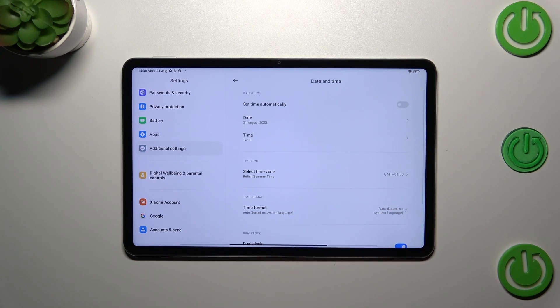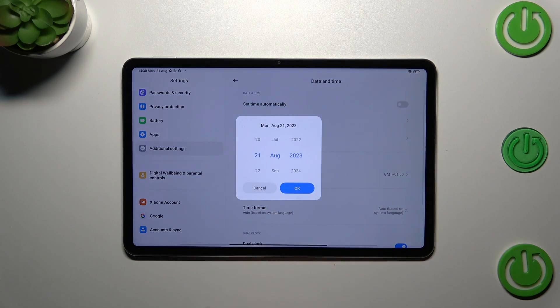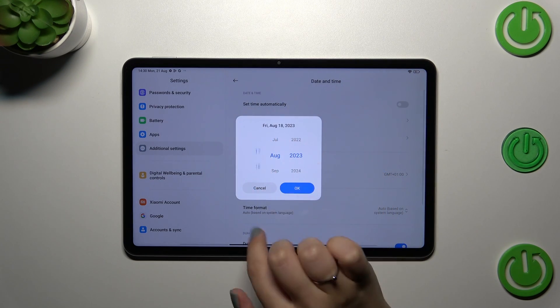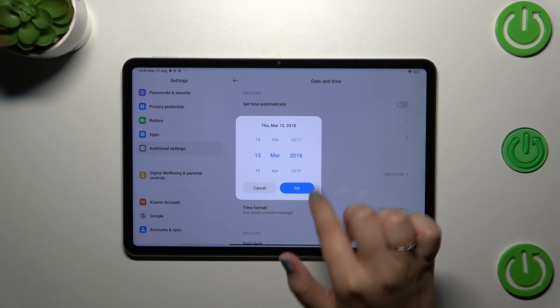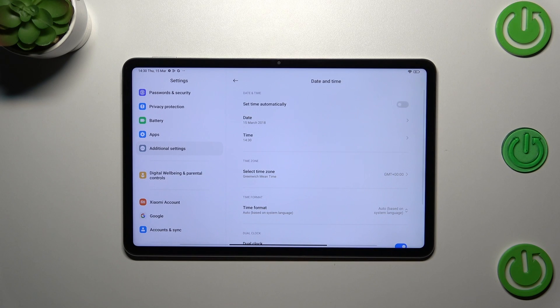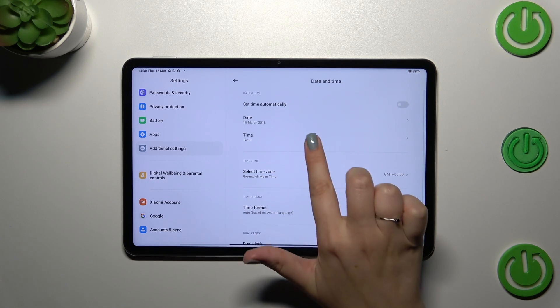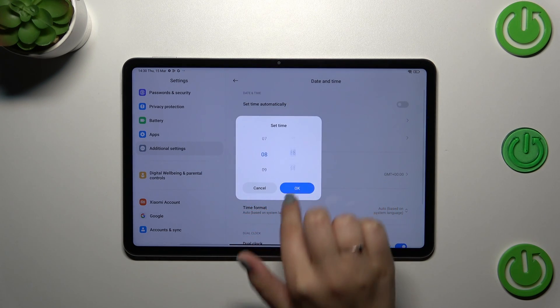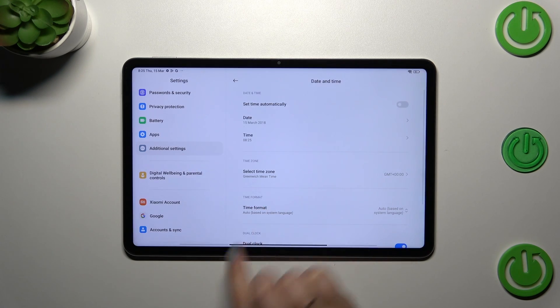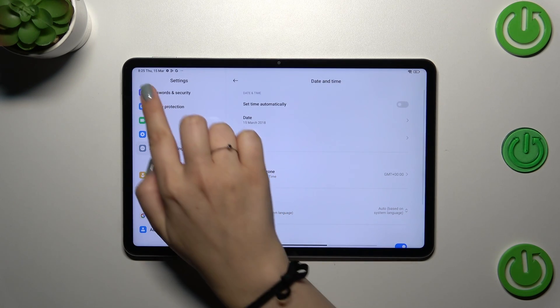First of all, let's turn off this option, and right now we can freely tap on Date, just change it, and by swiping tap OK to confirm. The same situation with the Time—confirm it, and as you can see it will immediately appear on the status bar.